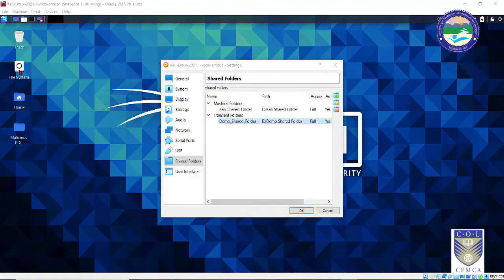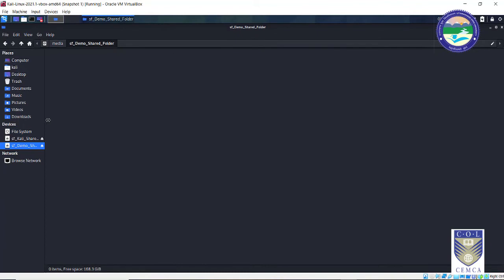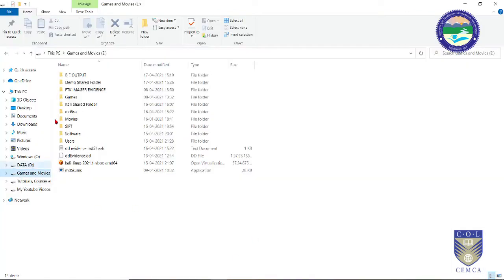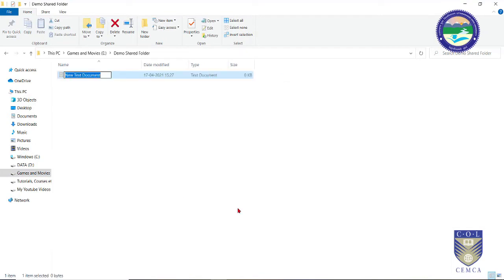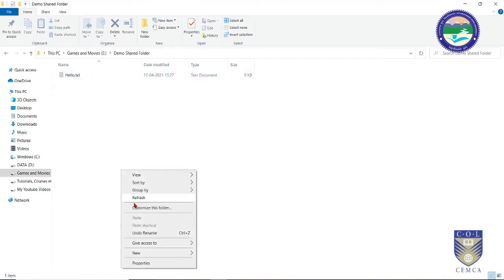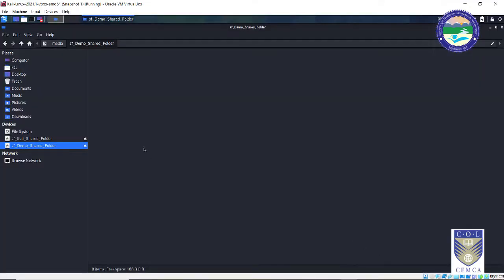Now let's go to File System and check whether the folder is visible. As you can see, this particular folder is visible in File System under Devices. Let me quickly add a file there — hello.txt — and that should be visible from the guest OS as well. Now let me go back to my guest OS. If I do a refresh, as you can see, that file is visible. This tip comes really handy whenever you are dealing with a virtual OS inside a host OS.